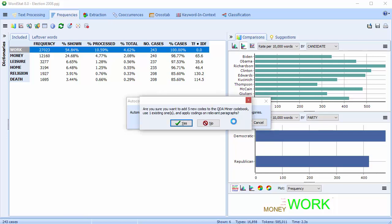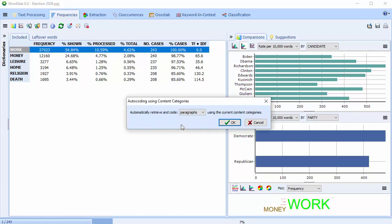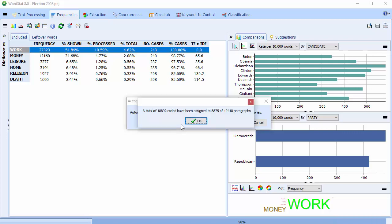You're asked if you'd like to add the new codes to the QDA Miner codebook and apply the codings to the relevant paragraphs. Select Yes. The dialog lets you know how many codes have been assigned. Select OK.